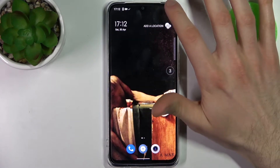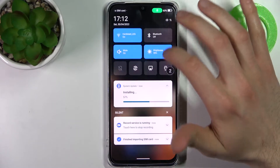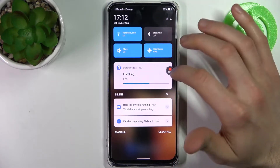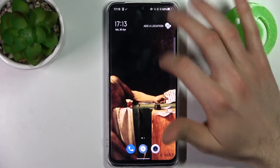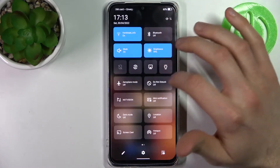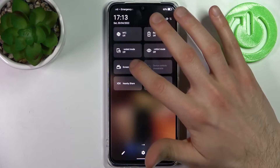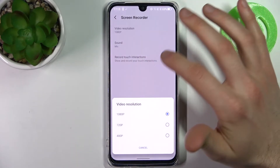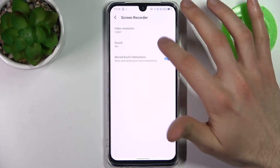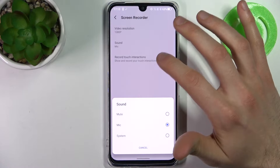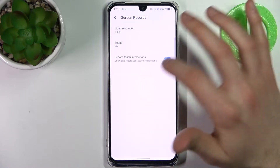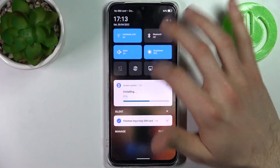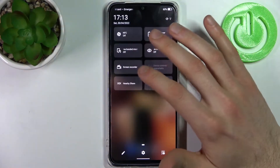You can start recording by holding your finger on this button. You can also access some of its settings — for example, you can select video resolution, select the sound source, and you can record touch interactions.